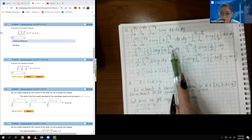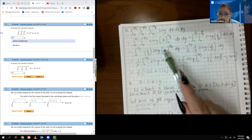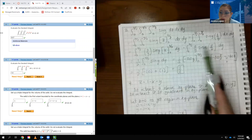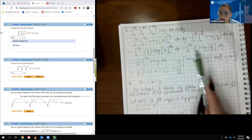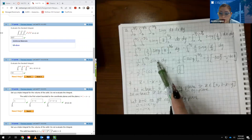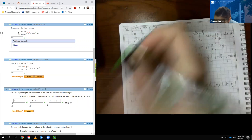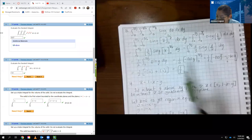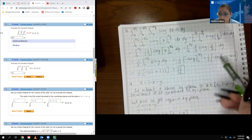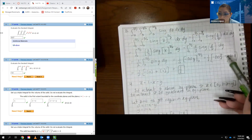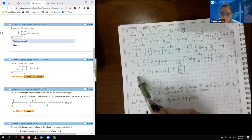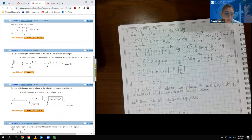The integral of dx is x, and evaluating at the bounds: plugging in y over 6 gives y over 6, minus 0 is just y over 6. Multiplying 3 over y times y over 6, the y cancels and the 3 and 6 reduce to 1 half. Since it's just a constant, we pull it out of the integral and integrate sine of y dy. The integral of sine y is negative cosine y, evaluated from negative pi over 2 to 0. That gives negative cosine(pi/2) minus negative cosine(0), which becomes 0 plus 1. So the answer is 1 half times 1, which is 1 half — correct.